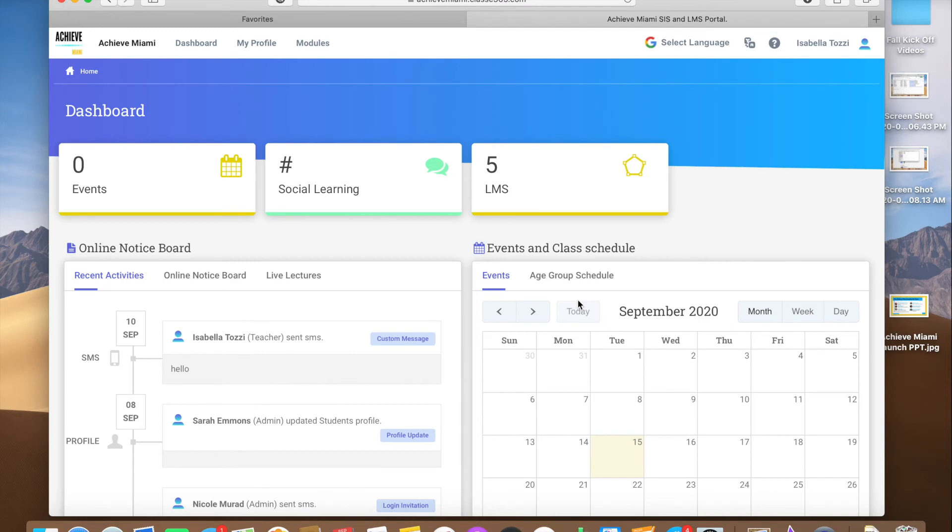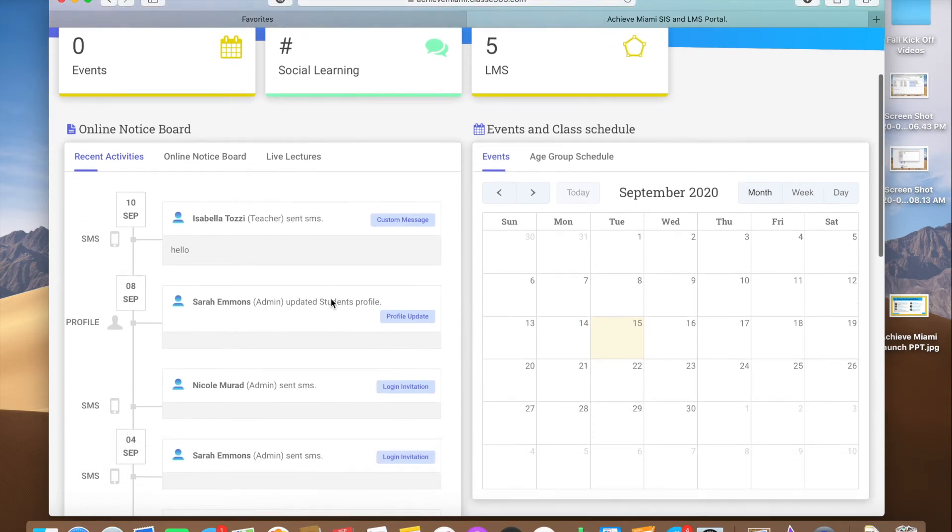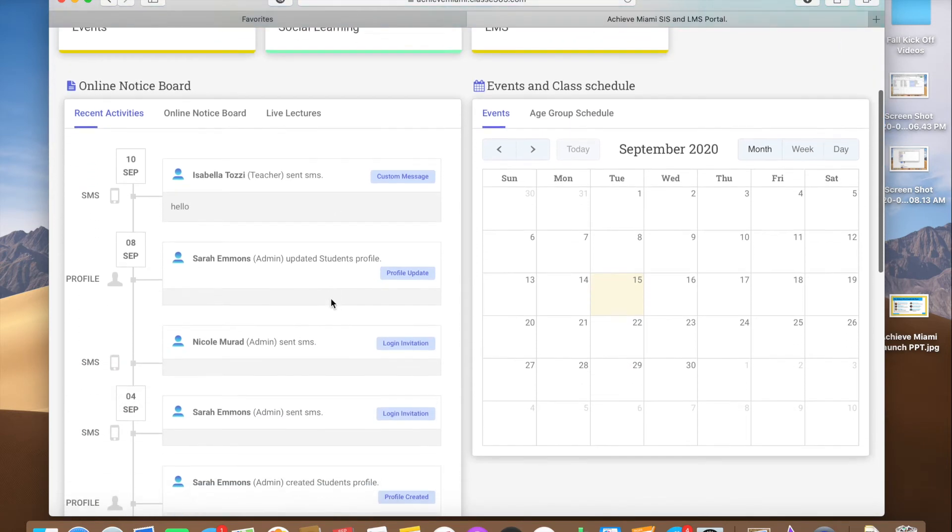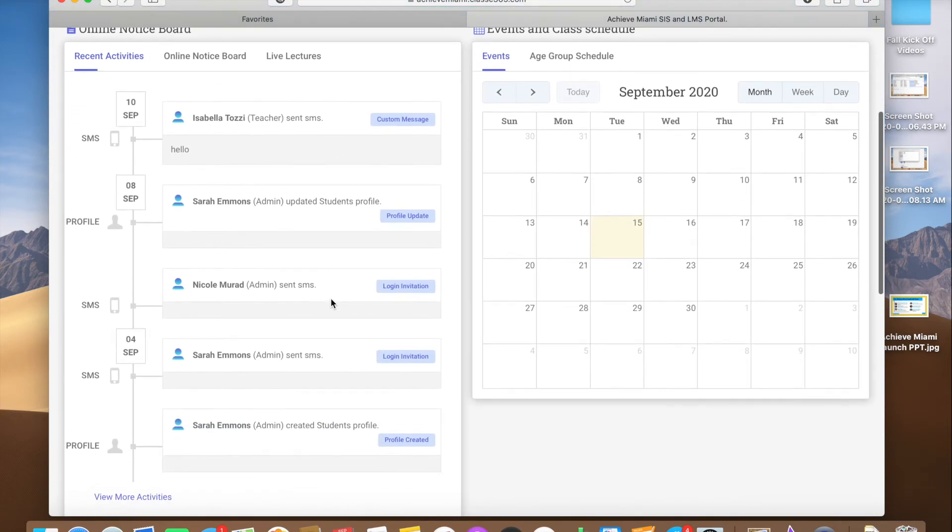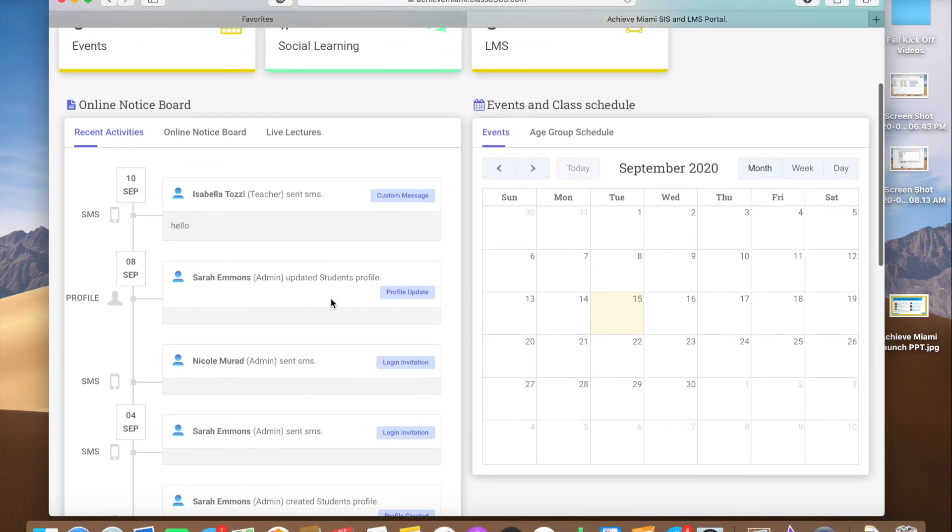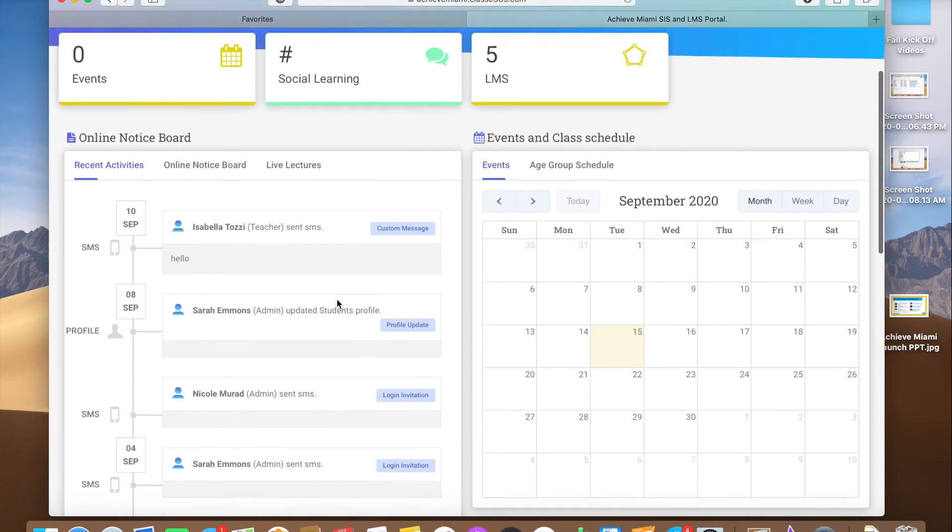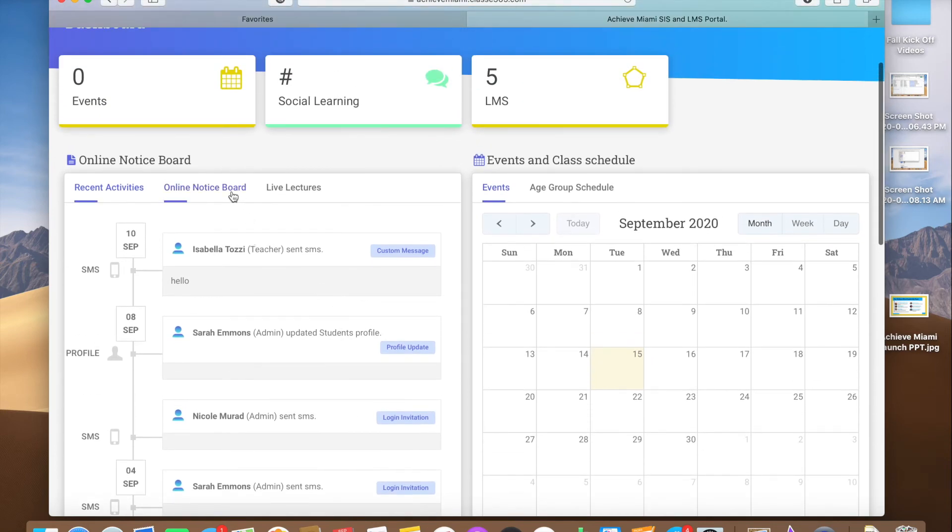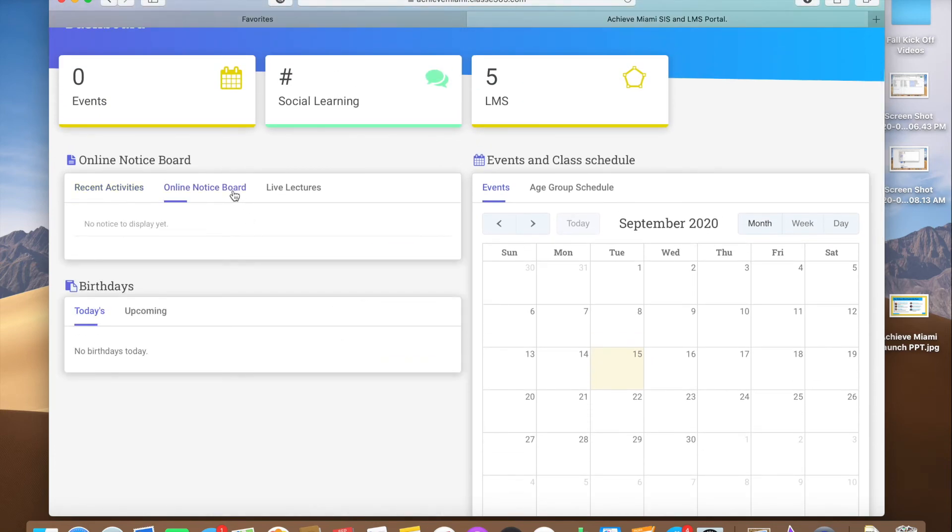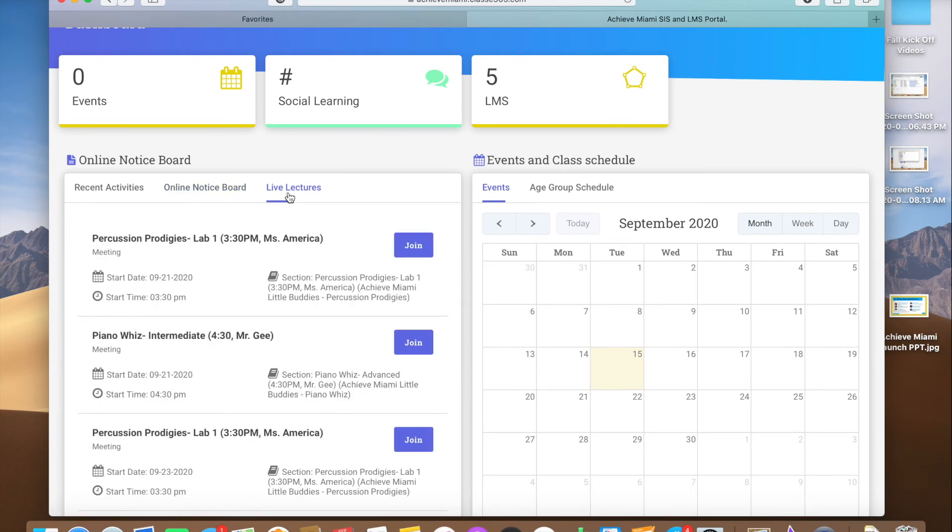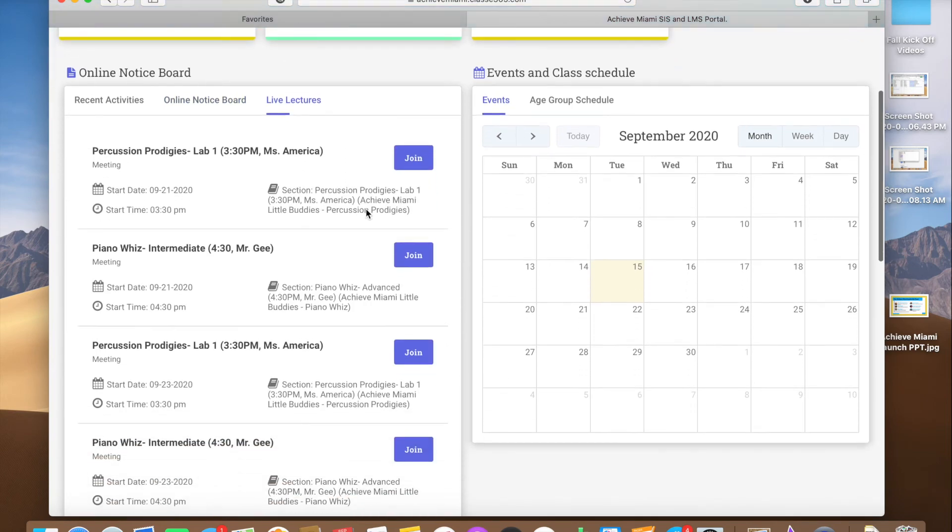When you log in, you're going to see all the messages that your teachers have sent you, any announcements we have going on, and this is where you see all your classes coming up.